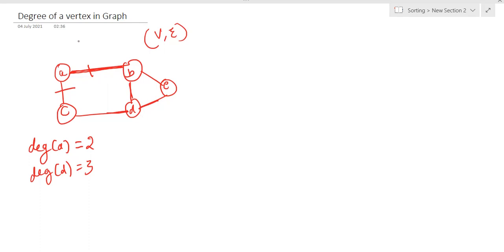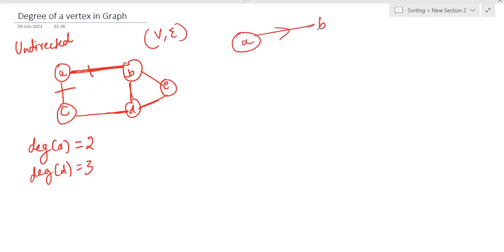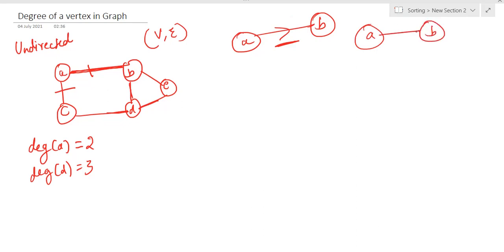This is what an undirected graph looks like. There are two types of graphs: directed and undirected. In an undirected graph there is no direction. In a directed graph, an arrow shows direction — for example, you can go from A to B but not from B to A if there is no path mentioned. In an undirected graph you can move from A to B and also from B to A.